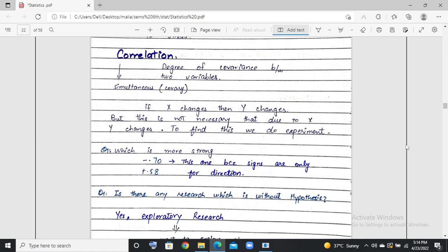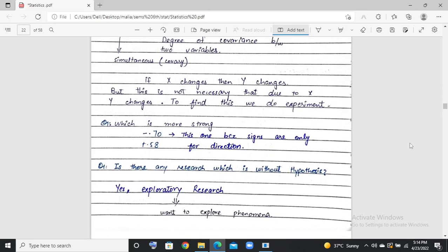The values of correlation are important. If you want to know which correlation is stronger — for example, minus 0.7 or plus 0.58 — the range of correlation is from negative one to positive one. We can see that minus 0.7 is stronger than plus 0.58, because the sign does not indicate strength; it indicates direction. So minus 0.7 is a stronger correlation than plus 0.58.